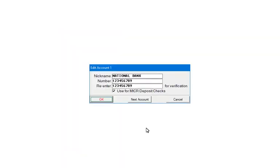Enter in the account information. The nickname will be displayed when selecting the account number in other areas of the program. It should be easy to identify for the associated account number. The account number is entered twice to verify that it is entered correctly. Click OK.